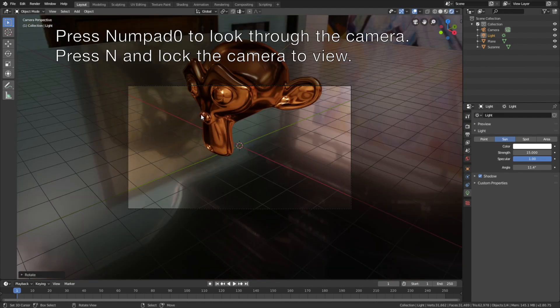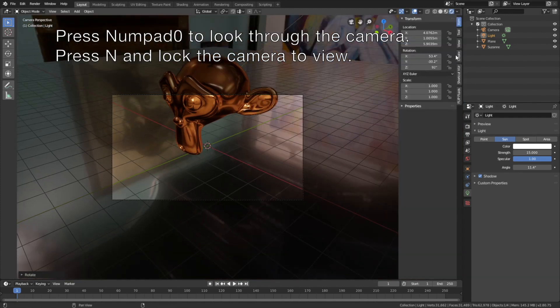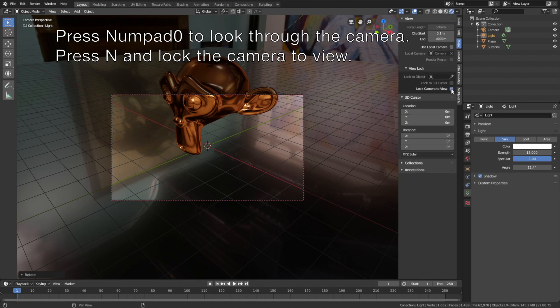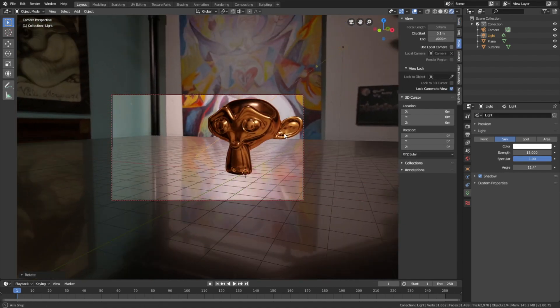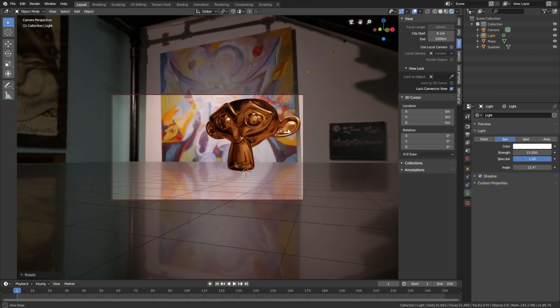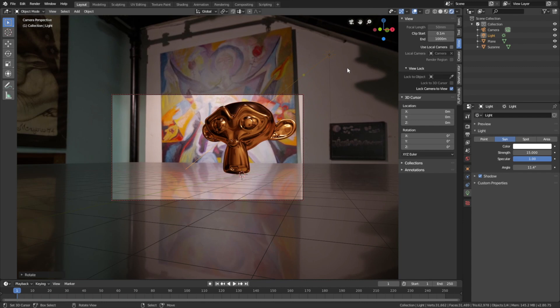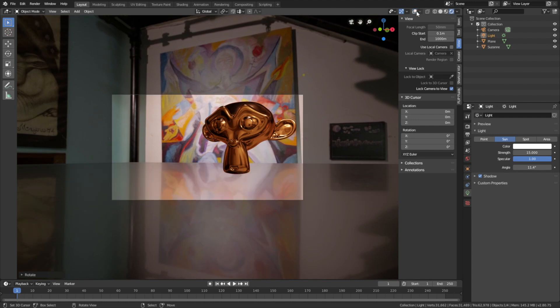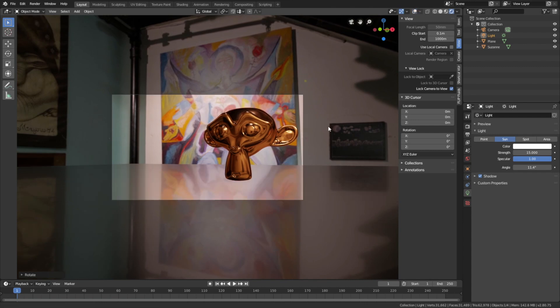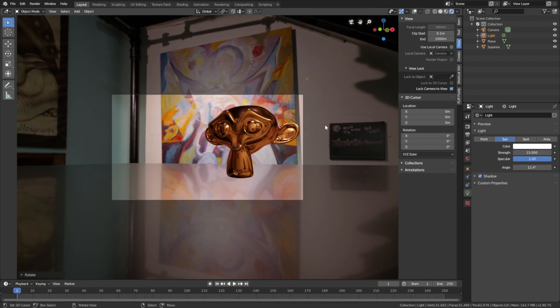And then let's set up the camera. Press numpad zero to look through the camera and press N, go to view, and then lock the camera to view. You can also hide the overlay to hide the grid.